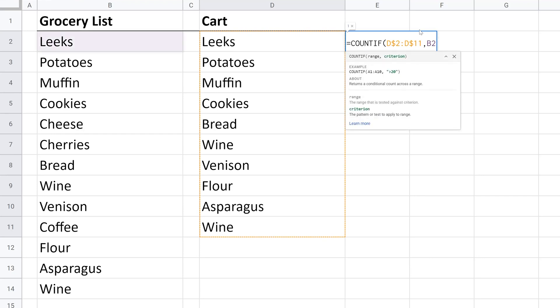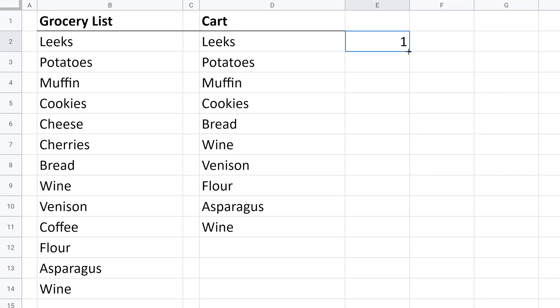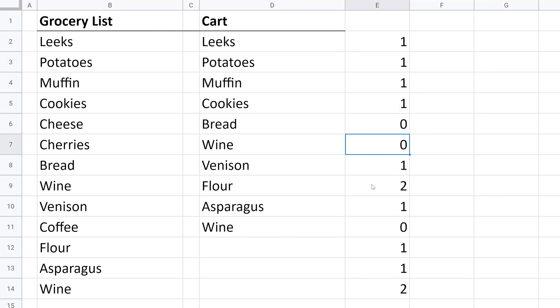We want to look to see if this value is in the cart. Now we'll close this off and that function's done. It's pretty simple. Let's drag this down so that we're checking every value in our grocery list. And you get lots of ones, you get a few zeros, and you get some twos.